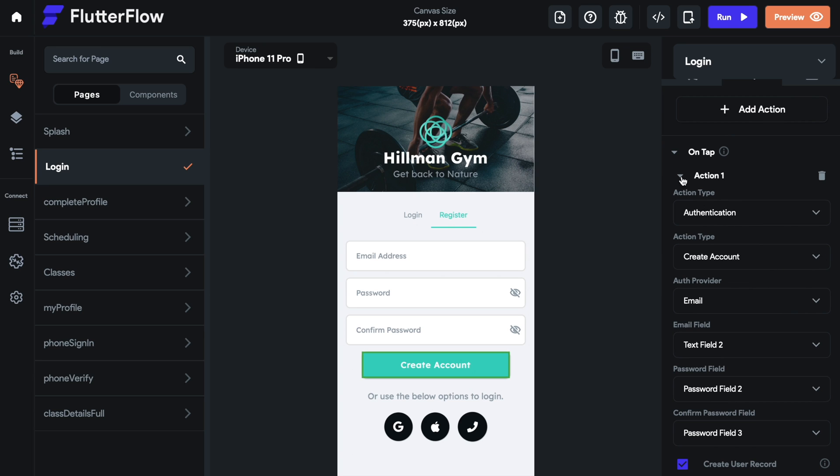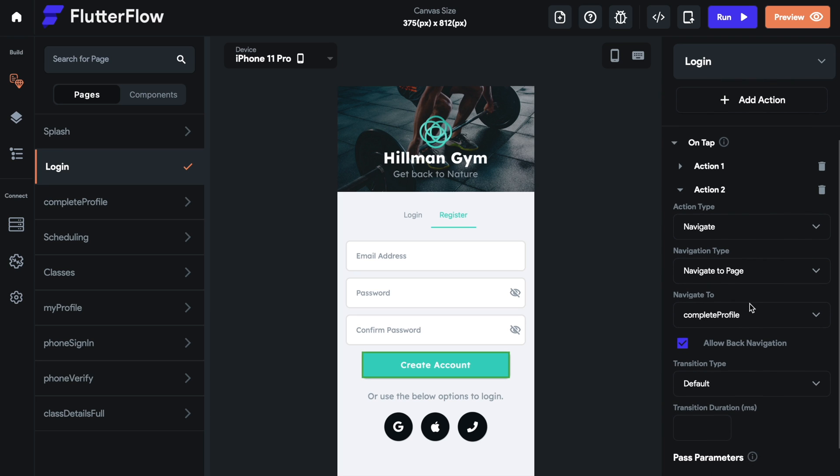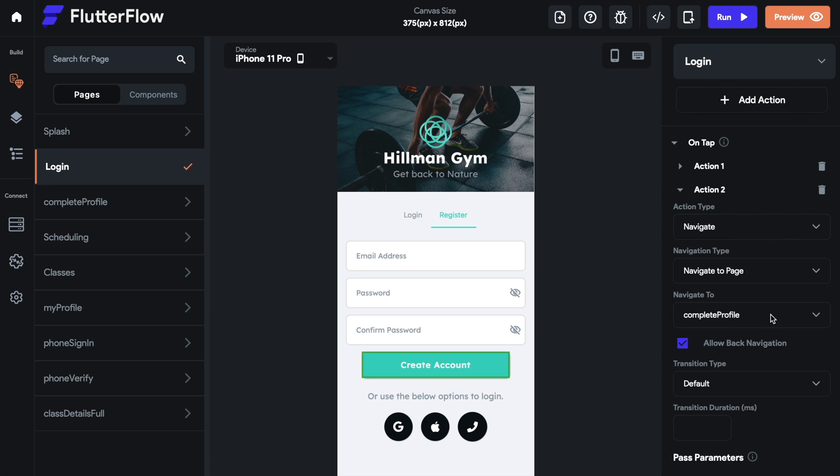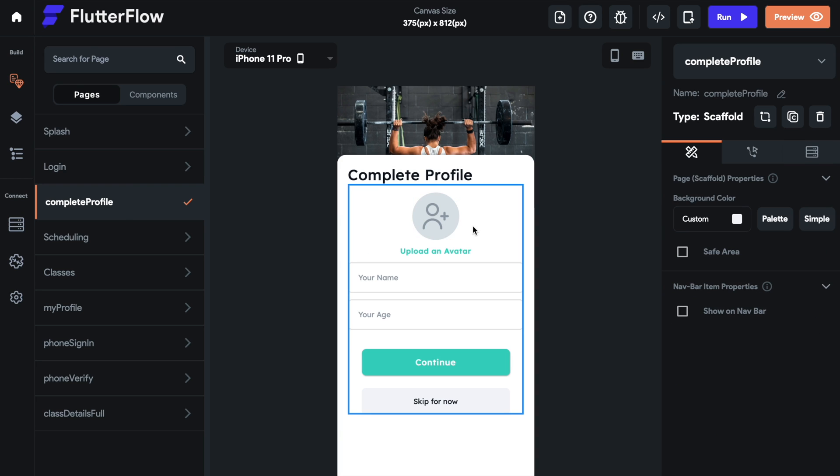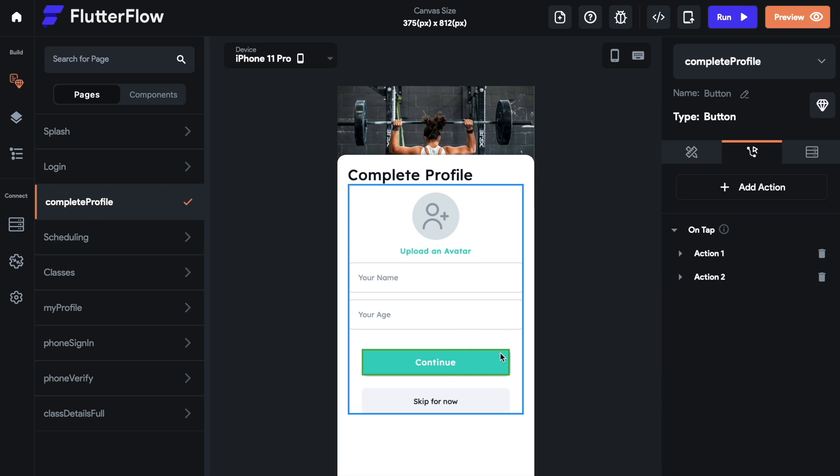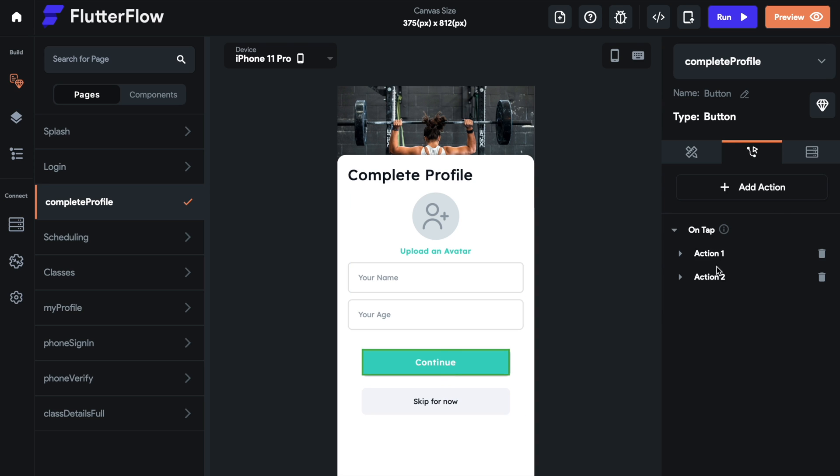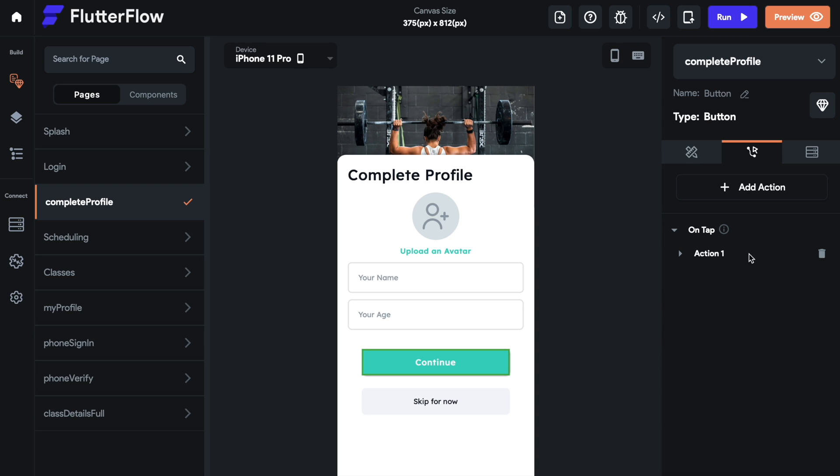Then on action two, you want to navigate to your complete profile page. As we go to our complete profile page, you want to have the data here. On your action, we have two actions: we have a skip for now which will just continue to the next page, and we have a continue with an action to update a record as our action one. Our action two is navigate to scheduling page, which is the home page. I'm just going to delete this action one and action two and then do them over again so that you can see how I do it.